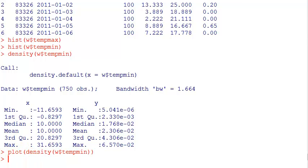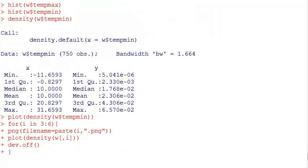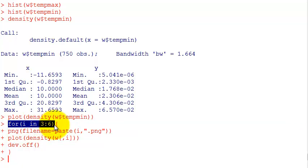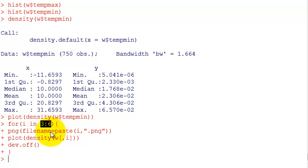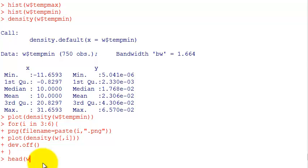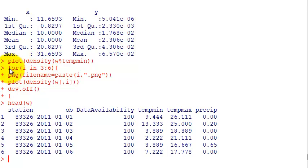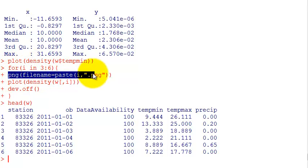Another really interesting thing you can do with R is ask it to automatically save these plots. Let me run a code here and show you how it works. Here I created a for loop structure from 3 to 6, because I'm using the third to sixth columns of my weather data, which are temp mean, temp max, and precipitation.